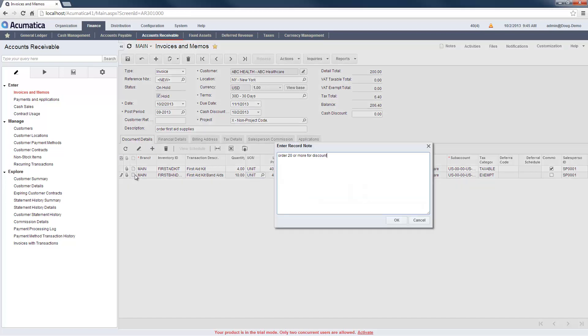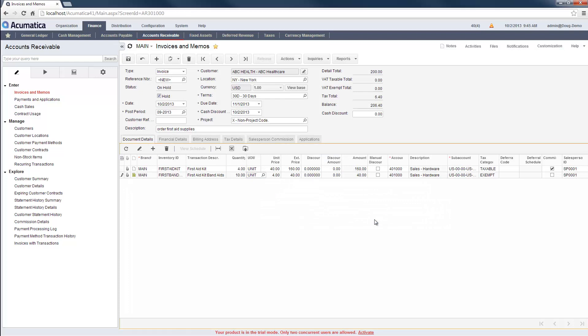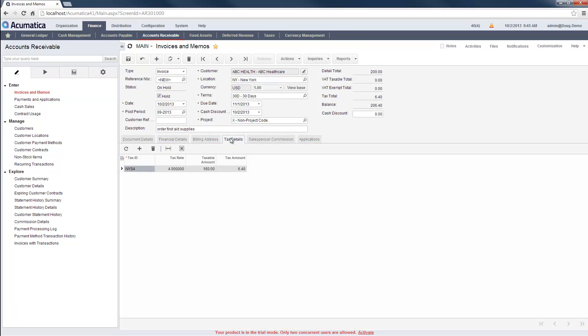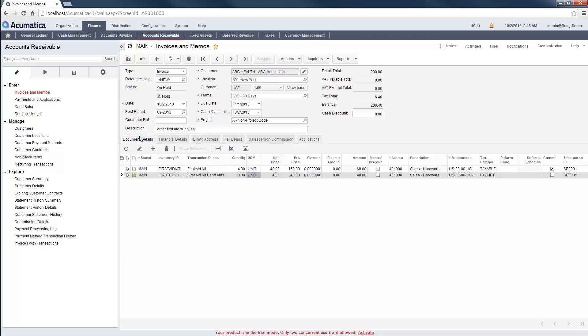Information in the other tabs, such as the taxable amount and sales commissions, is automatically calculated and assigned the correct ledger codes. If necessary, I can overwrite the default values.